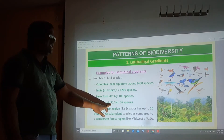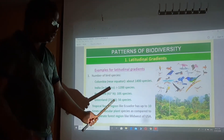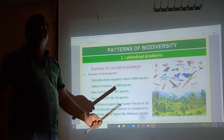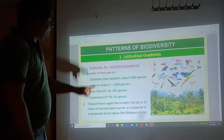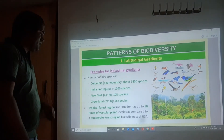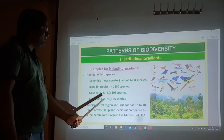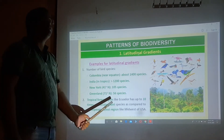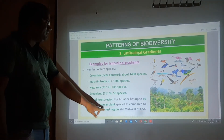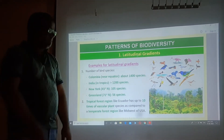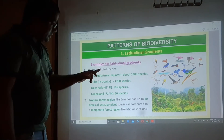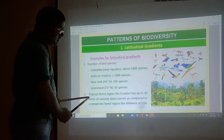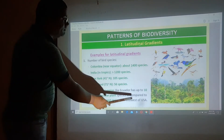Greenland is at about 71 degrees north — very far away from the equator and the Tropic. Hence, Greenland has only 56 species of birds. The tropical forest region, like Ecuador, has up to 10 times more vascular plant species compared to temperate forest regions like the Midwest of the US. So, vascular plants are found in much greater numbers in the tropical forest compared to the temperate forest.